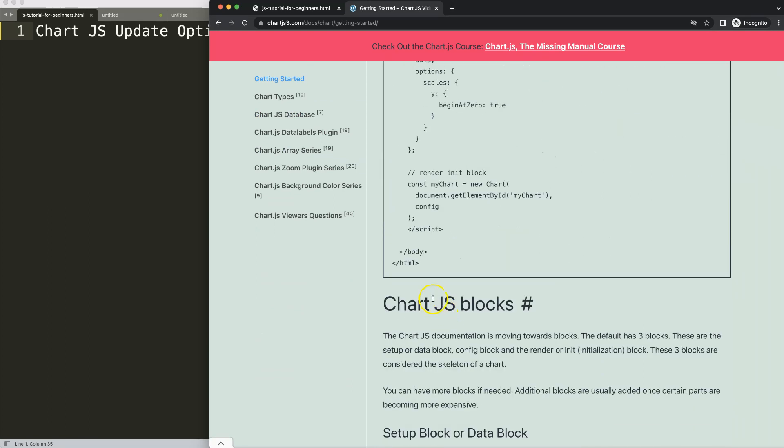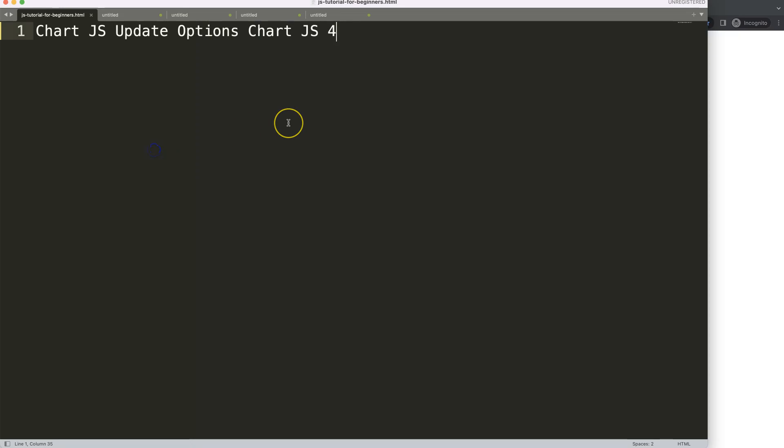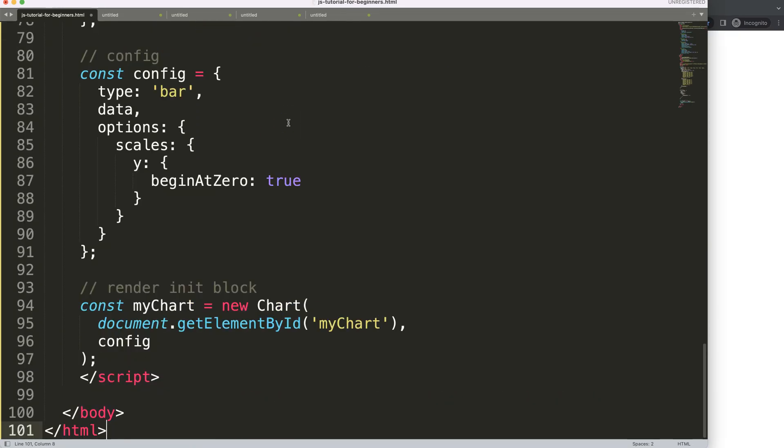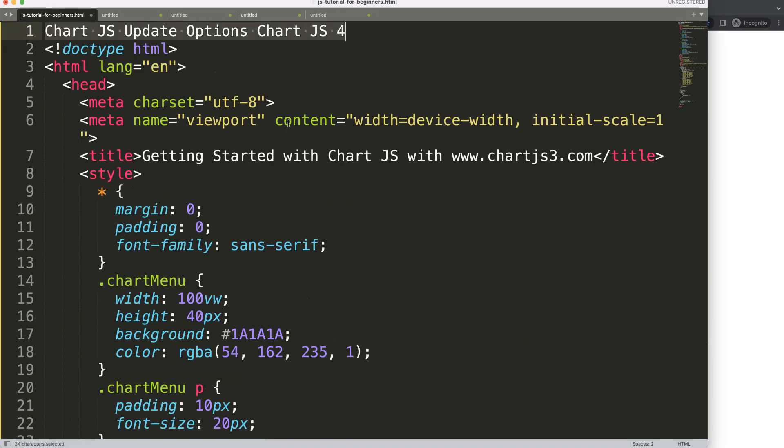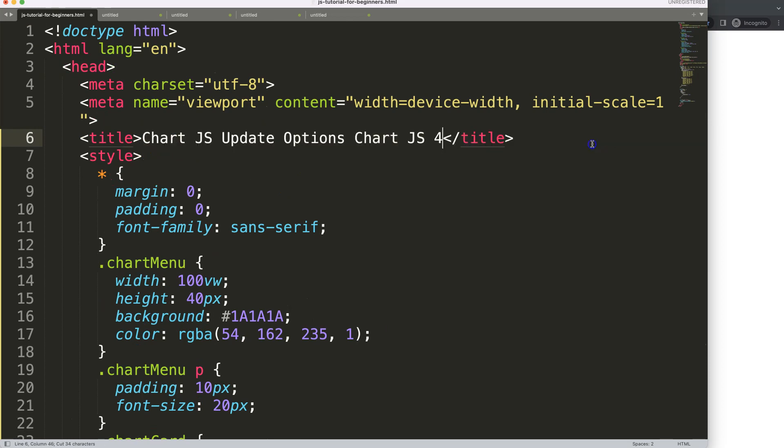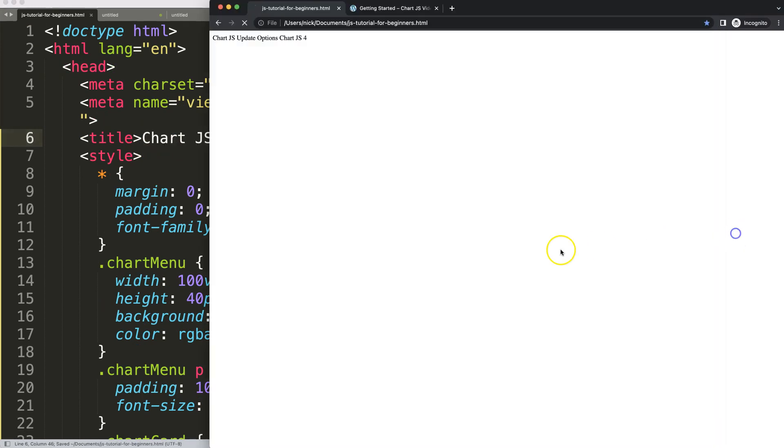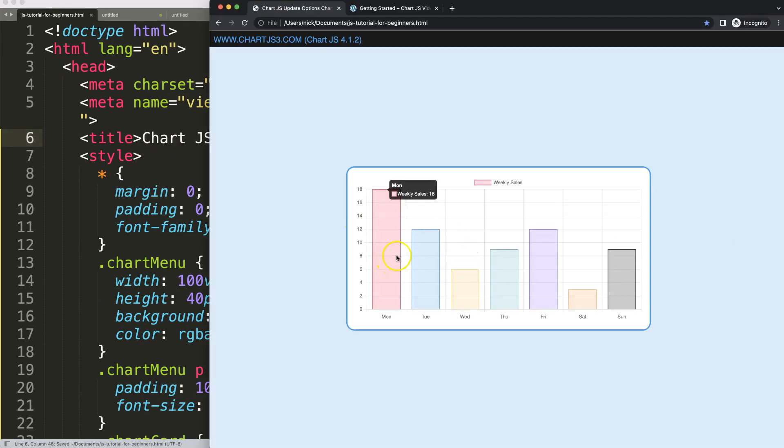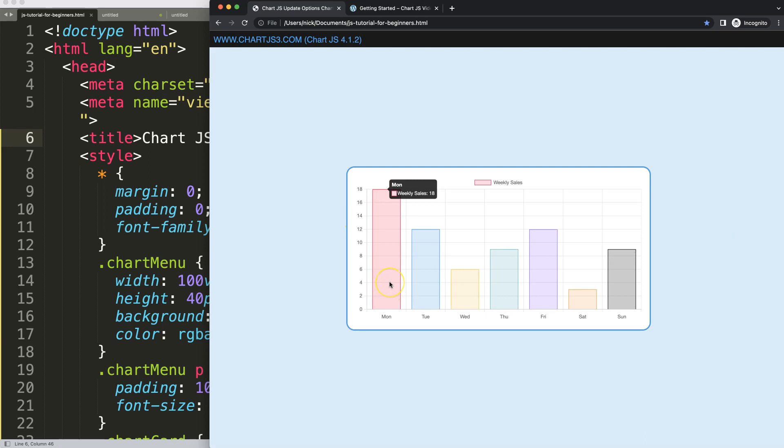Copy this and then we're going to paste that in there, cut this out, and we're going to put this in here. Save, refresh. So now we have this here, but you can imagine you would like to do some adjustments.